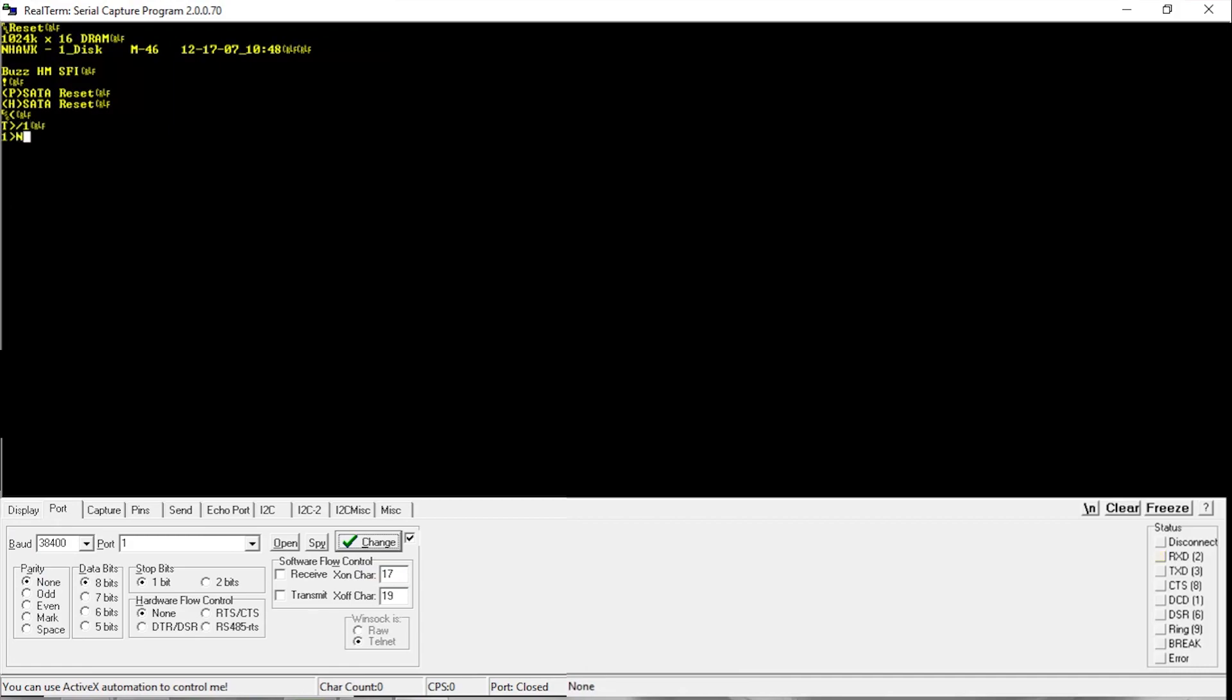To enter the terminal mode, control Z, type slash 1 and enter. After that, N1 and enter. Wait until it finishes.